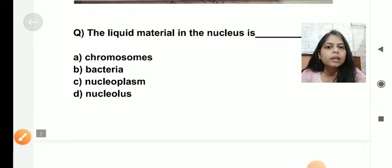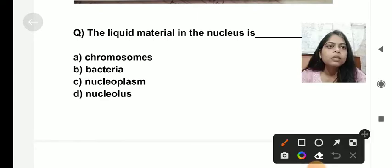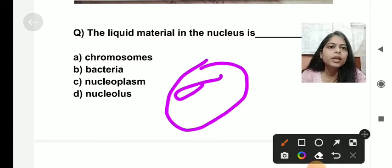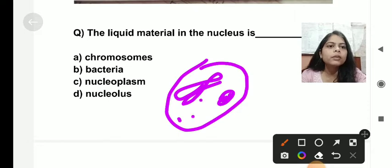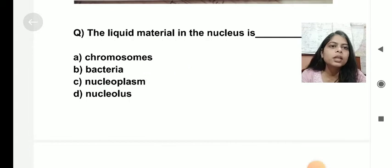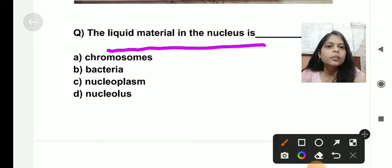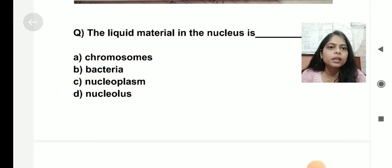The next question: the liquid material present in the nucleus. Inside the nucleus, chromatin fibres, nucleolus, and liquid material are present. This liquid material is known as the nucleoplasm. So the liquid material present in the nucleus is called nucleoplasm.